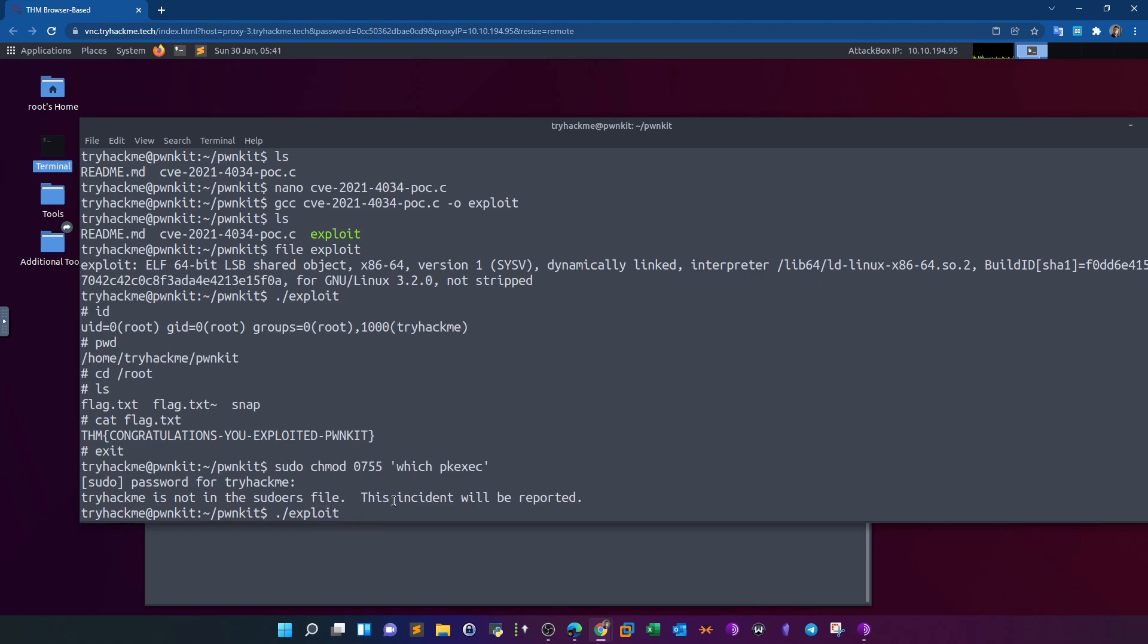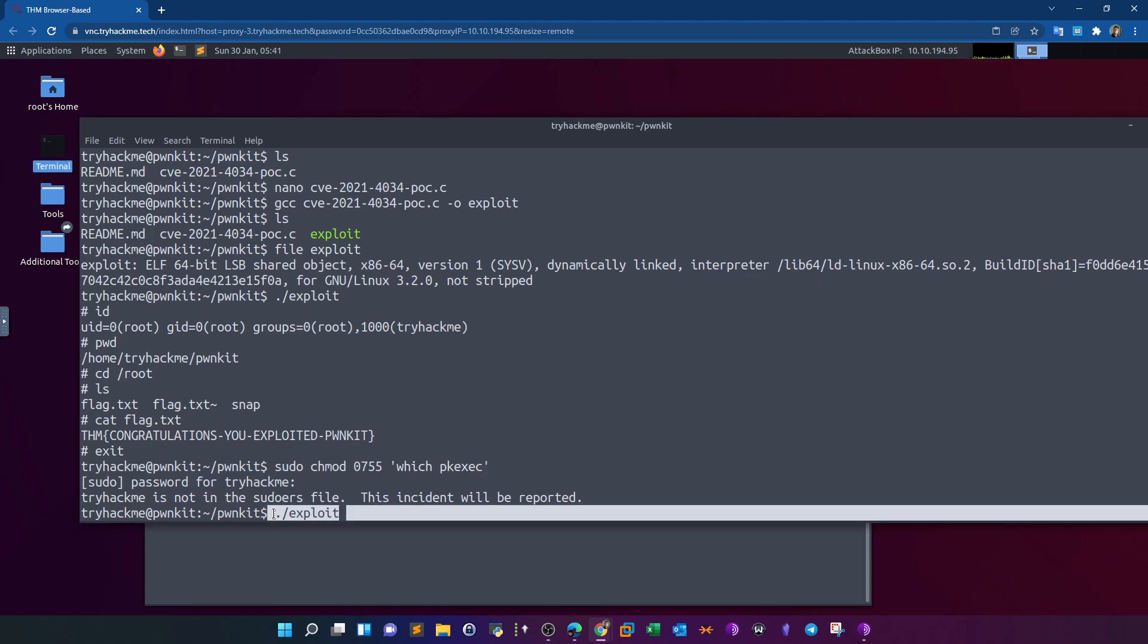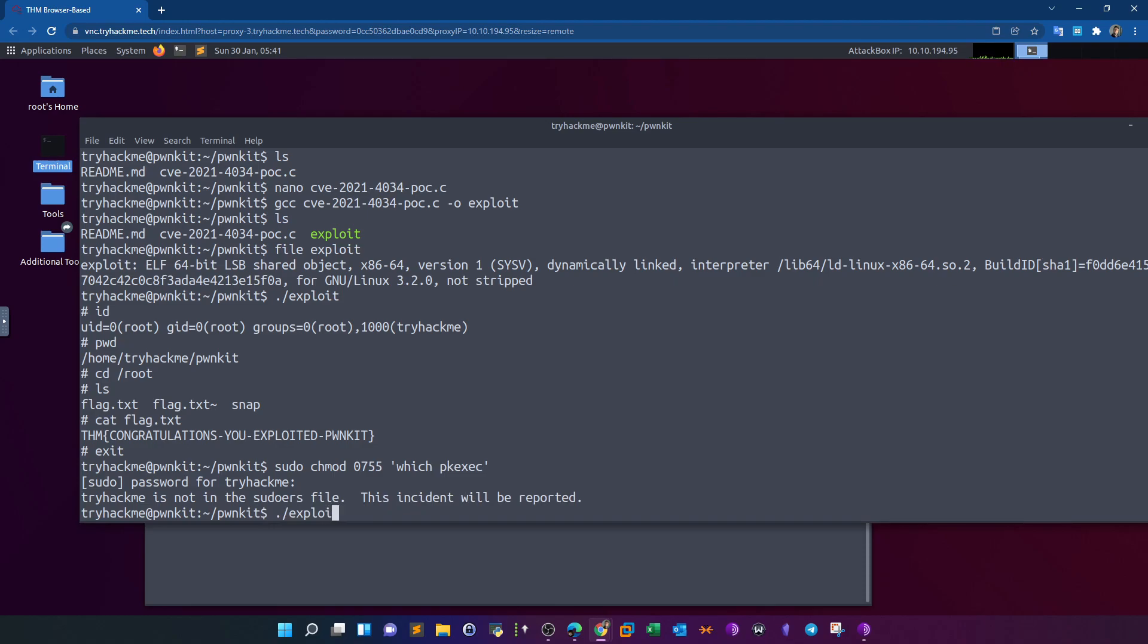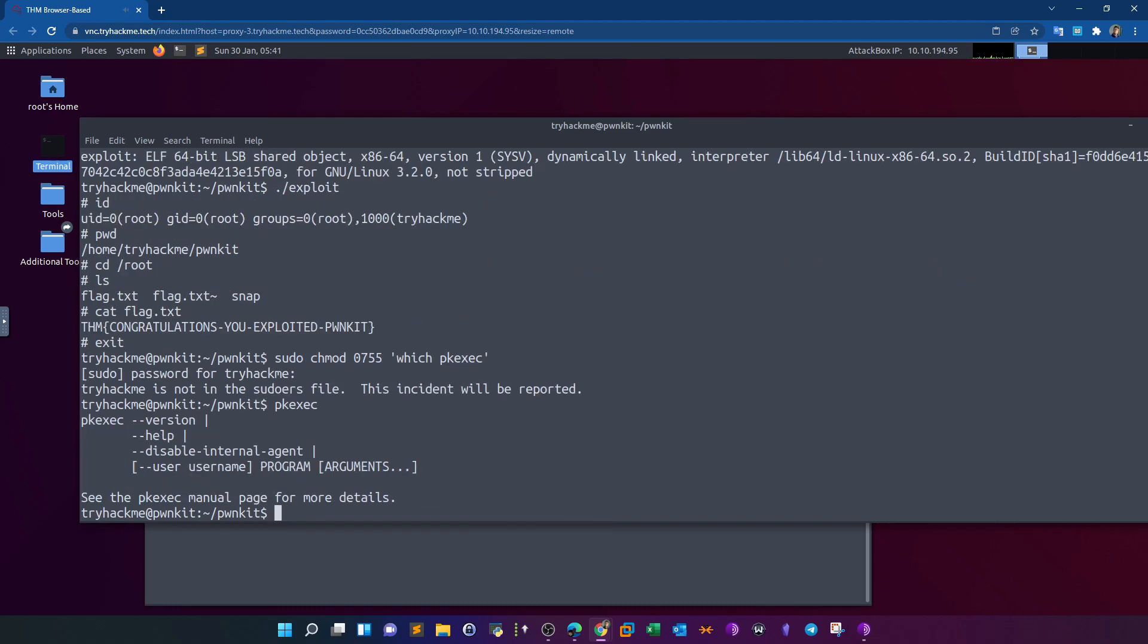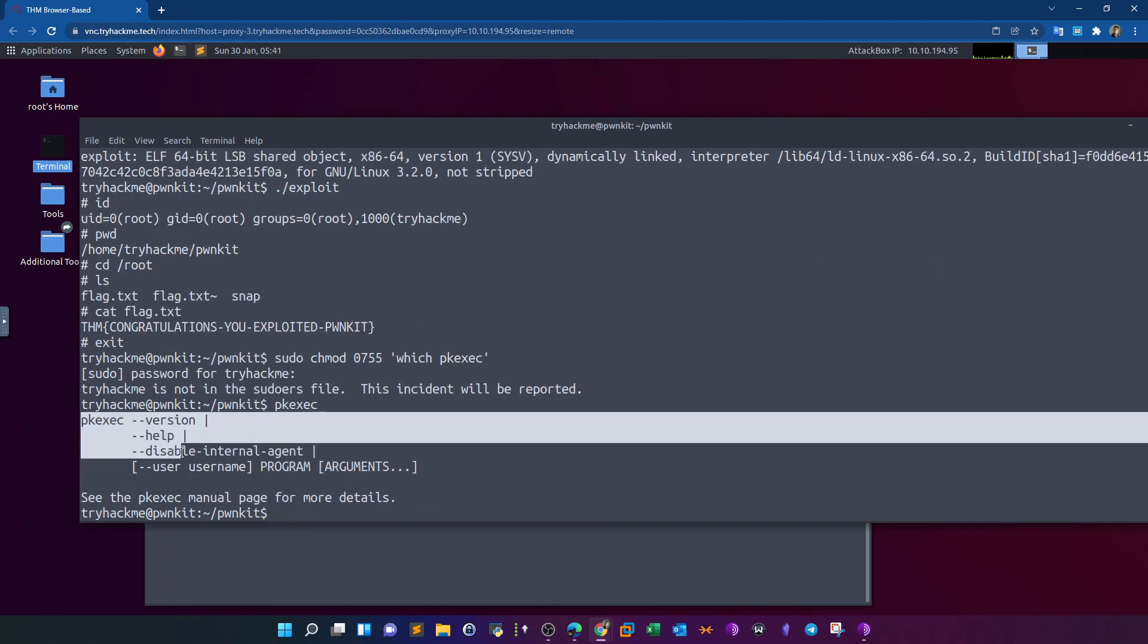So once you run this command, you just run the exploit. Now if you run the exploit and you get root, it means that the pkexec - the patch wasn't successful. If you execute this and you get the help menu of pkexec, if the output was something like this, it means that you have successfully patched the vulnerability.